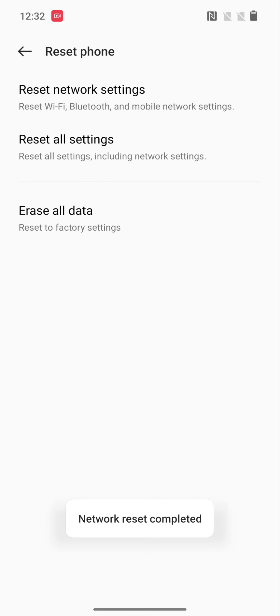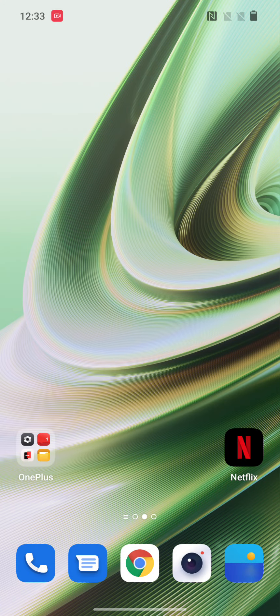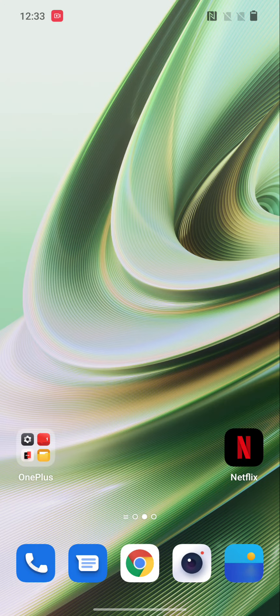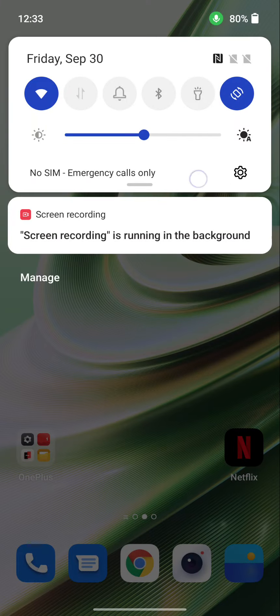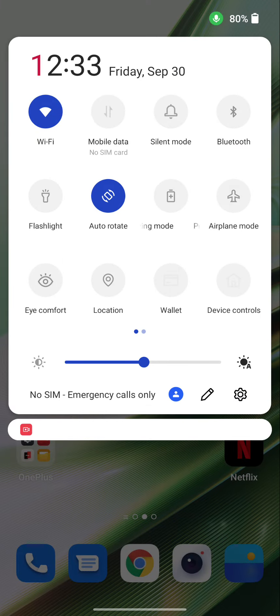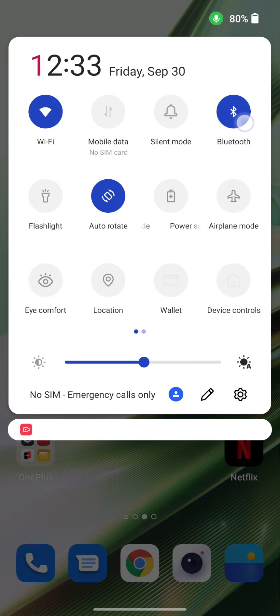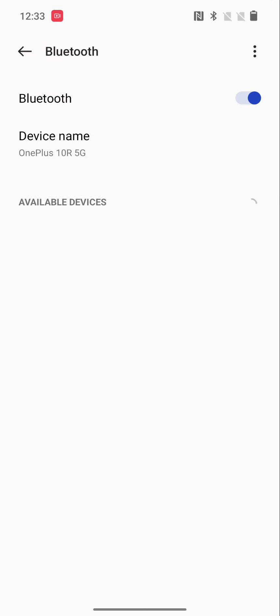Now swipe down the notification panel, long press Bluetooth, toggle on Bluetooth, and try to connect with your device.